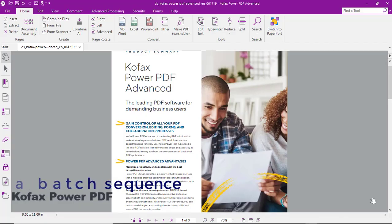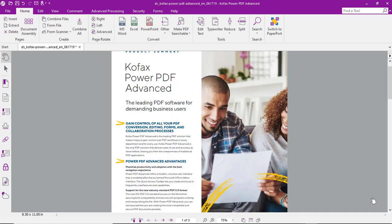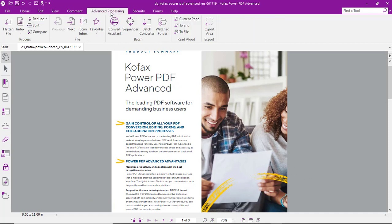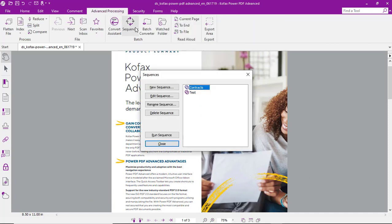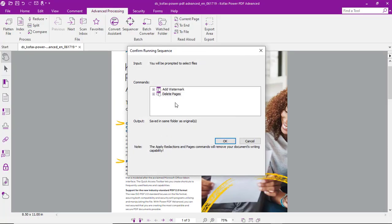Let's look at the process to apply a batch sequence in COFAX PowerPDF. From the top menu we'll select Advanced Processing, then Sequencer, select the sequence that we'd like to run, and verify the settings we want to have applied with that sequence.